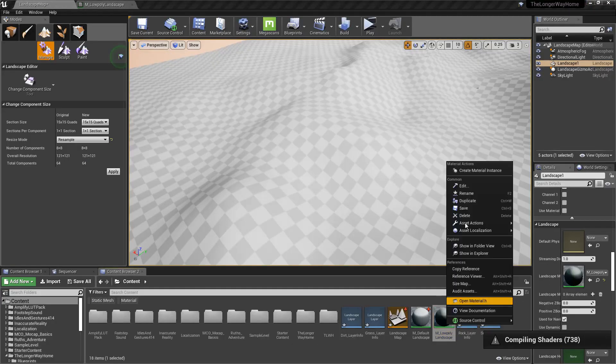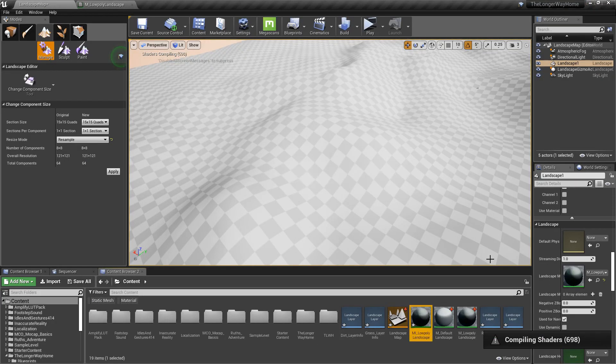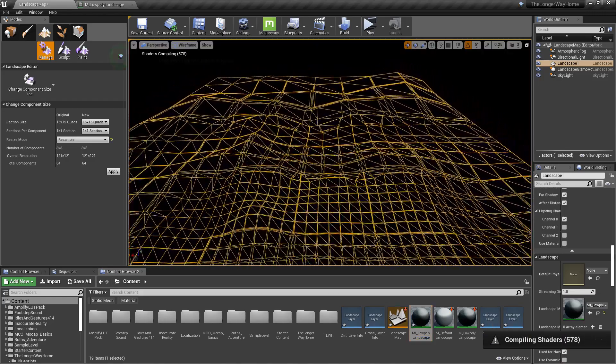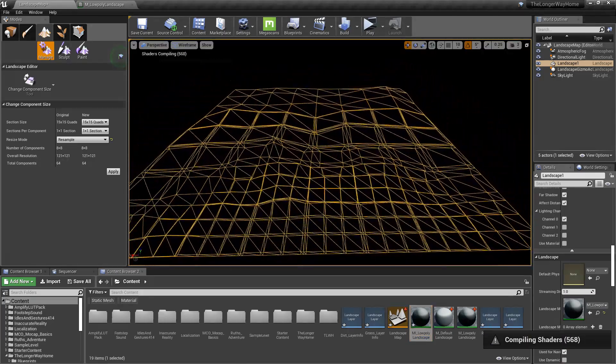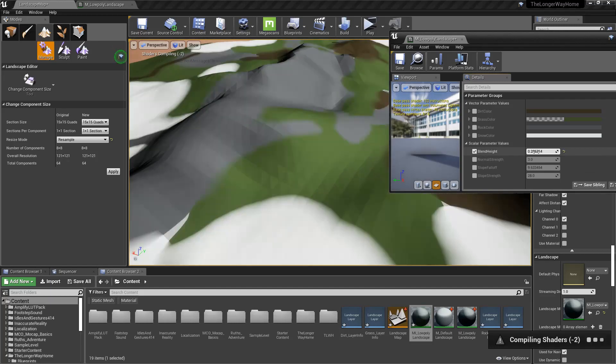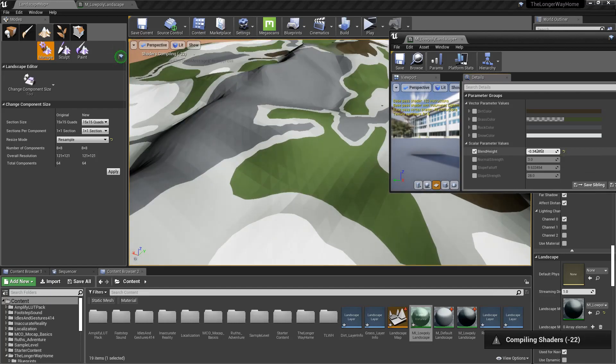Create a material instance. Slap it on the landscape. Fly around in wireframe view to watch the landscape LOD deform while shaders compile. Adjust settings in material instance. Et voila!